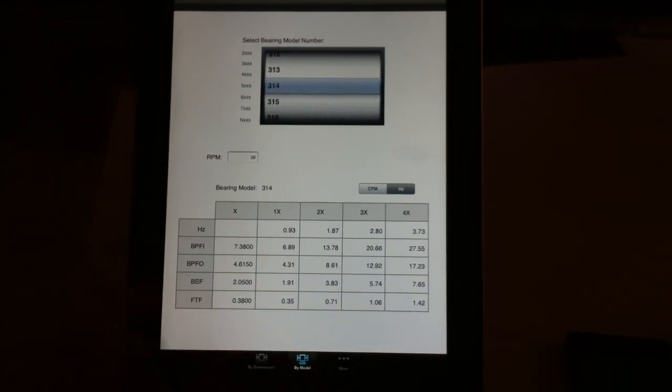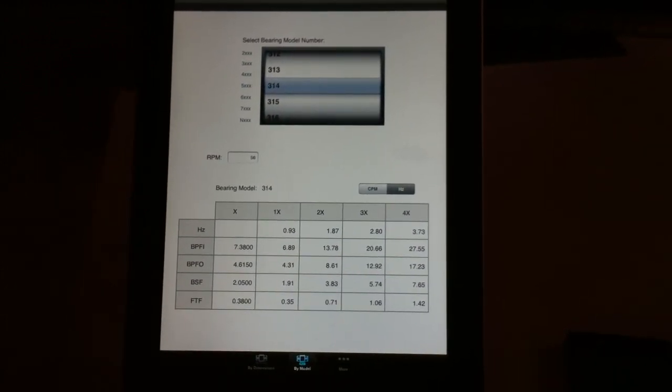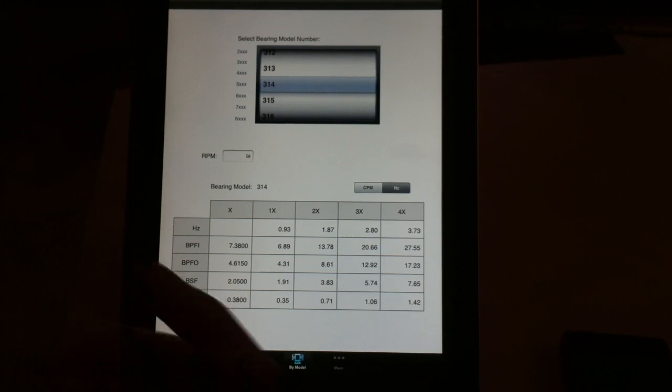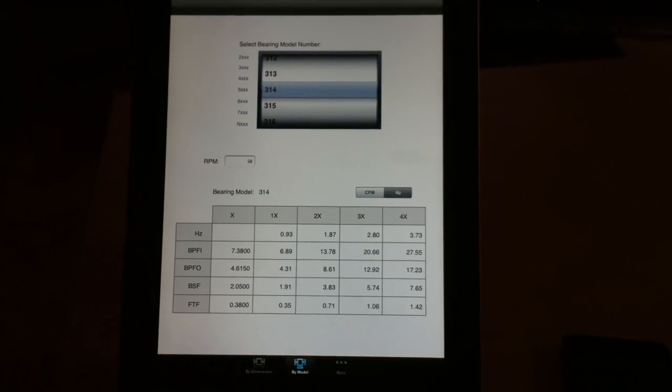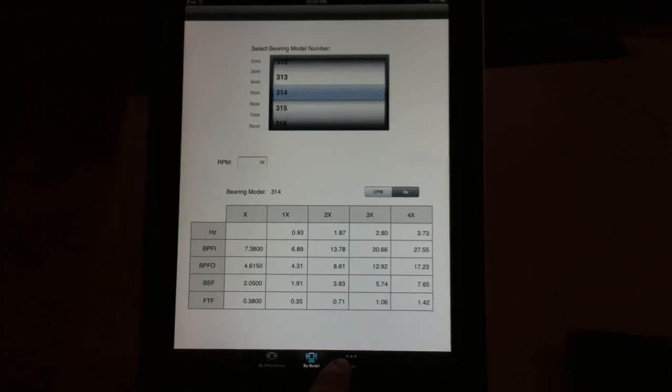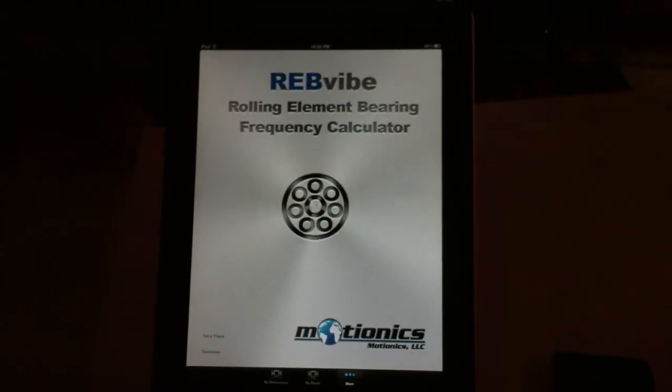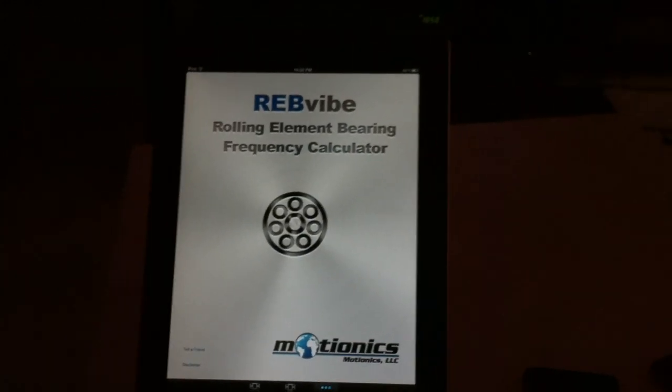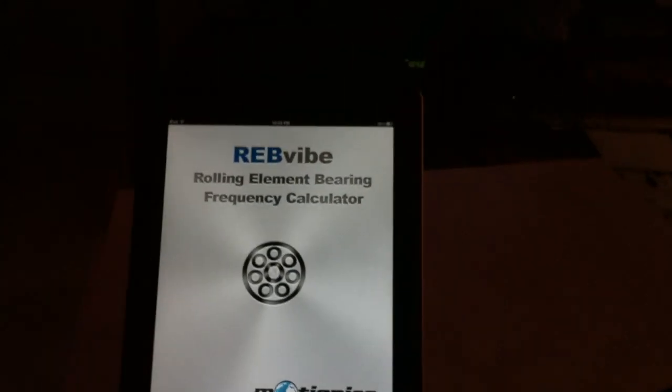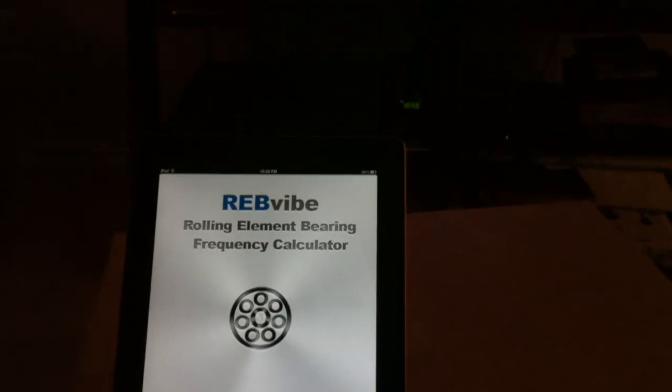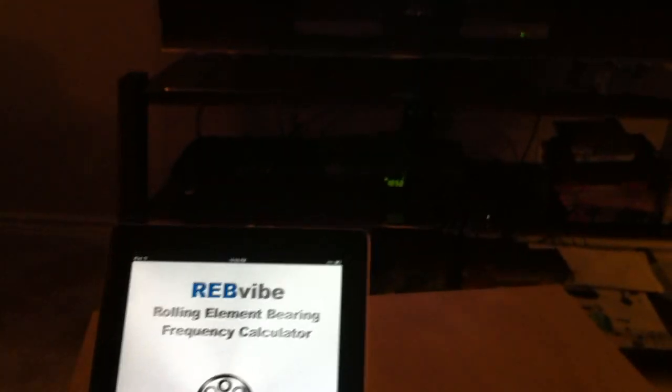For those people that are dealing with vibration analysis or analysis of rolling element bearings, this is a valuable tool.